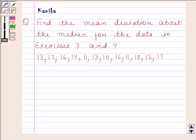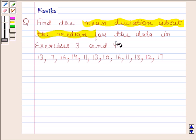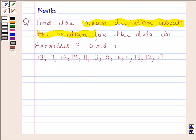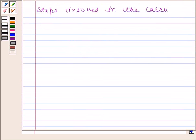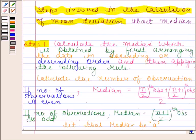Hi and welcome to the session. Let us discuss the following question. The question says: find the mean deviation about the median for the data in exercises 3 and 4. This is the data given to us. Before solving this question, we should know the steps which are involved in the calculation of mean deviation about median.